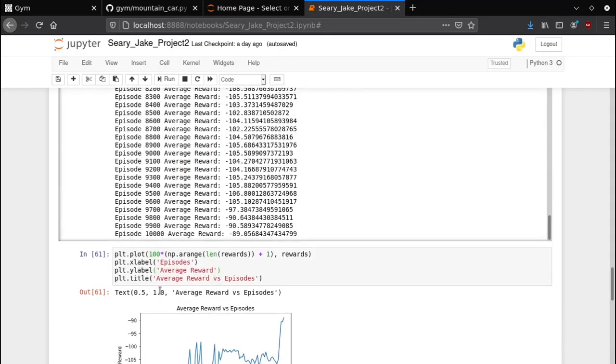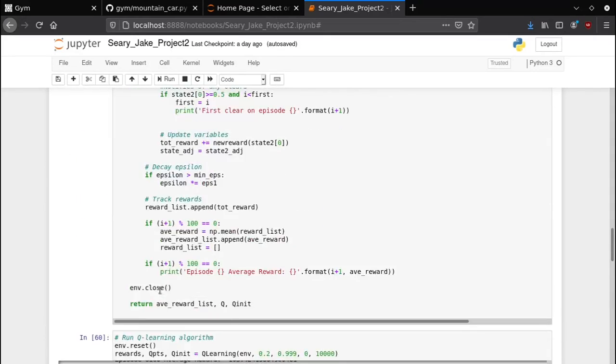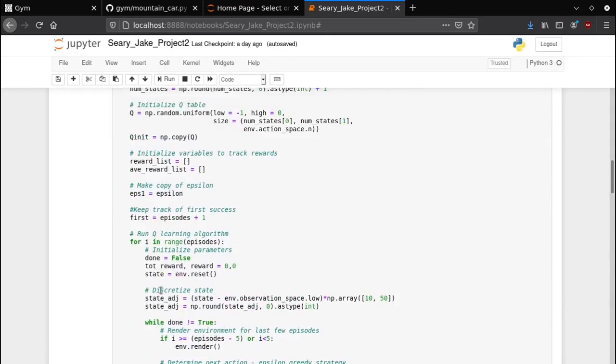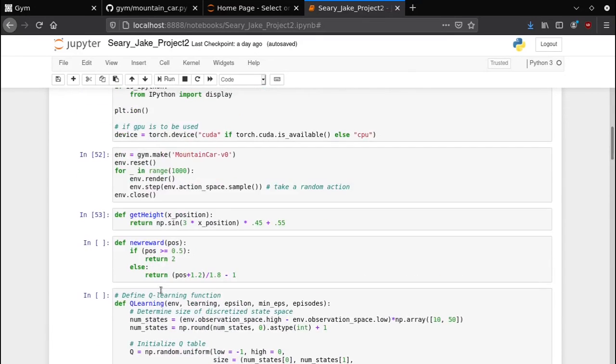That was all my code and that's how I went about solving it. If you have any questions let me know and thank you for listening.